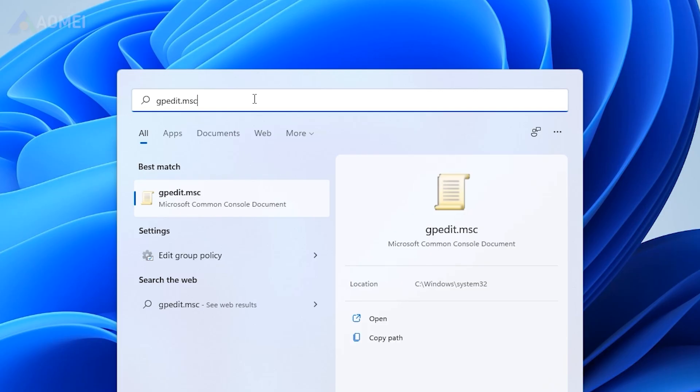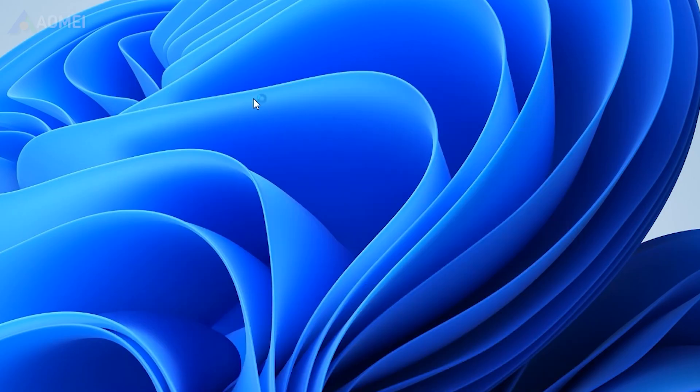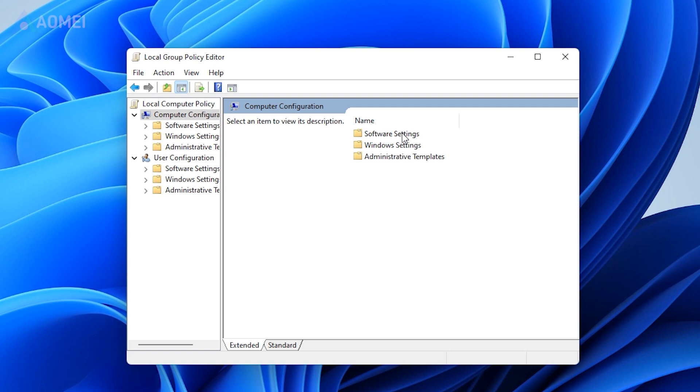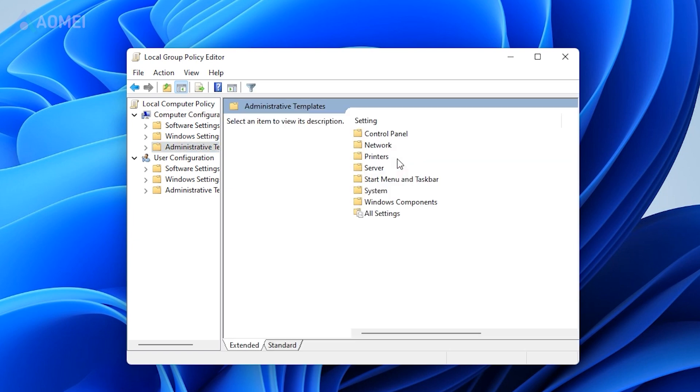Type gpedit.msc in the search box and press enter. Go to Computer Configuration, Administrative Template, System.